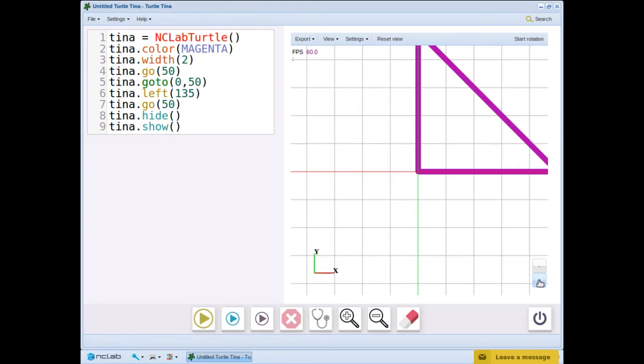Goto is very useful, but only use it when needed. Triangles and quadrilaterals are good applications. Otherwise, use go, left, and right.